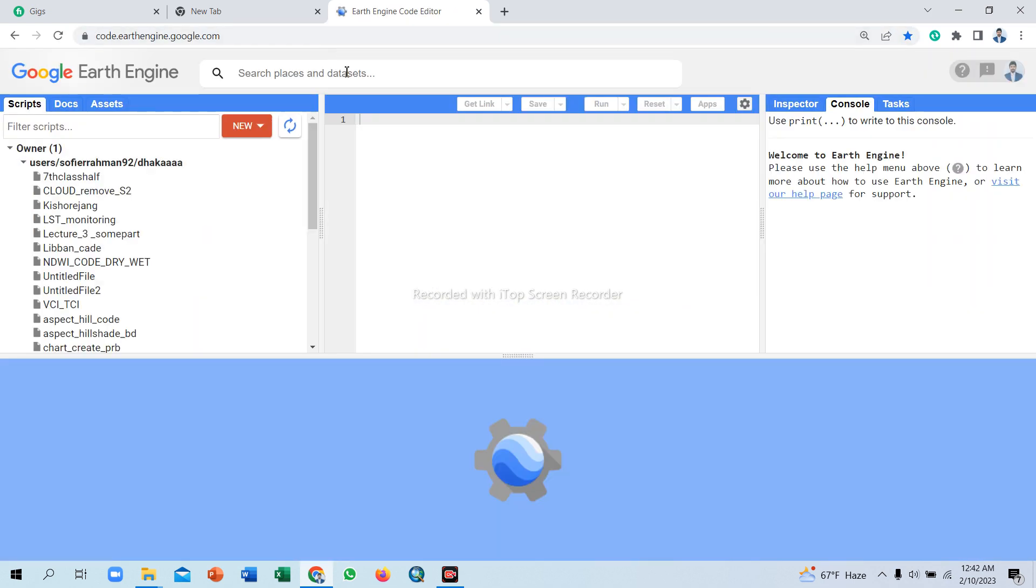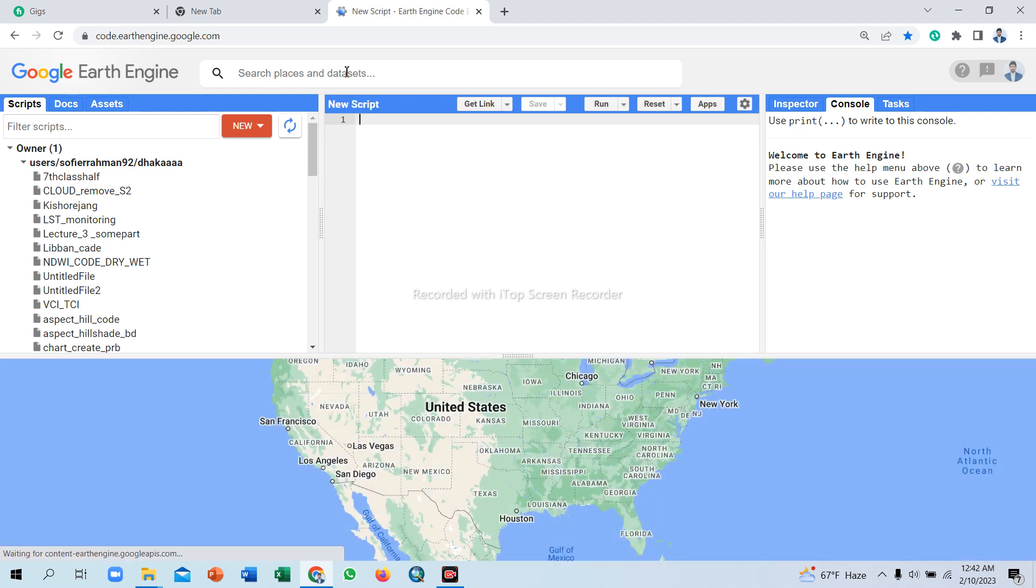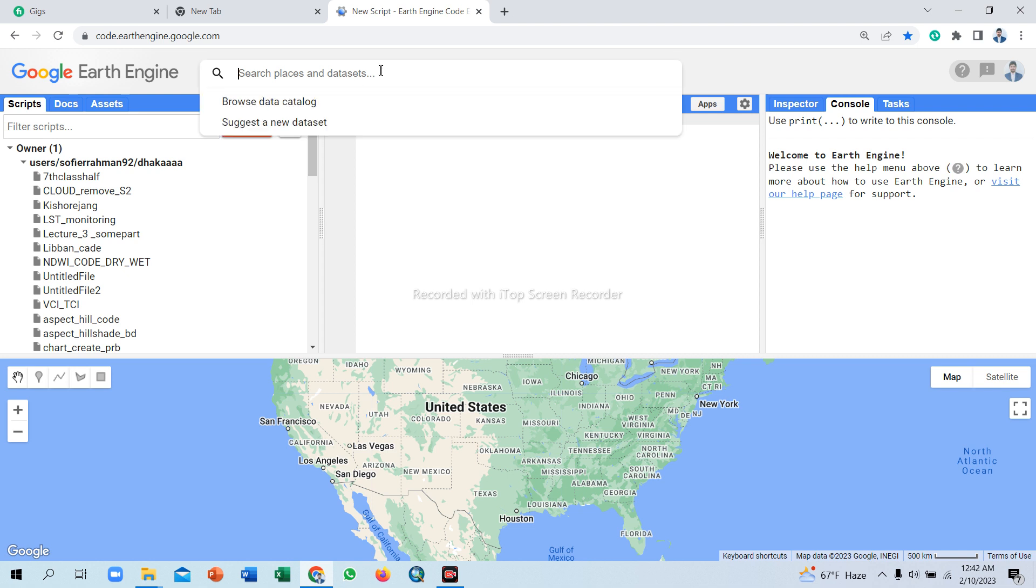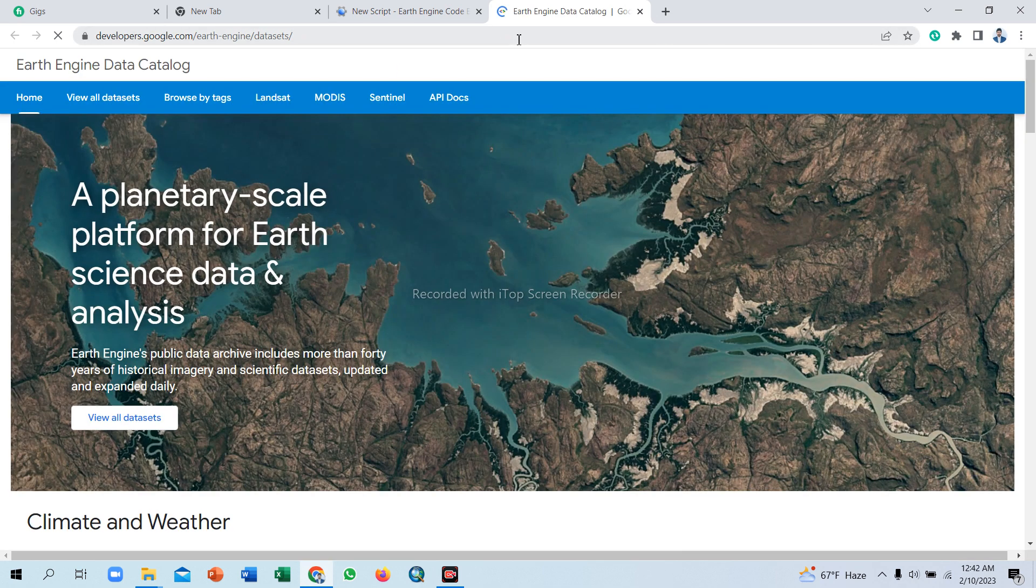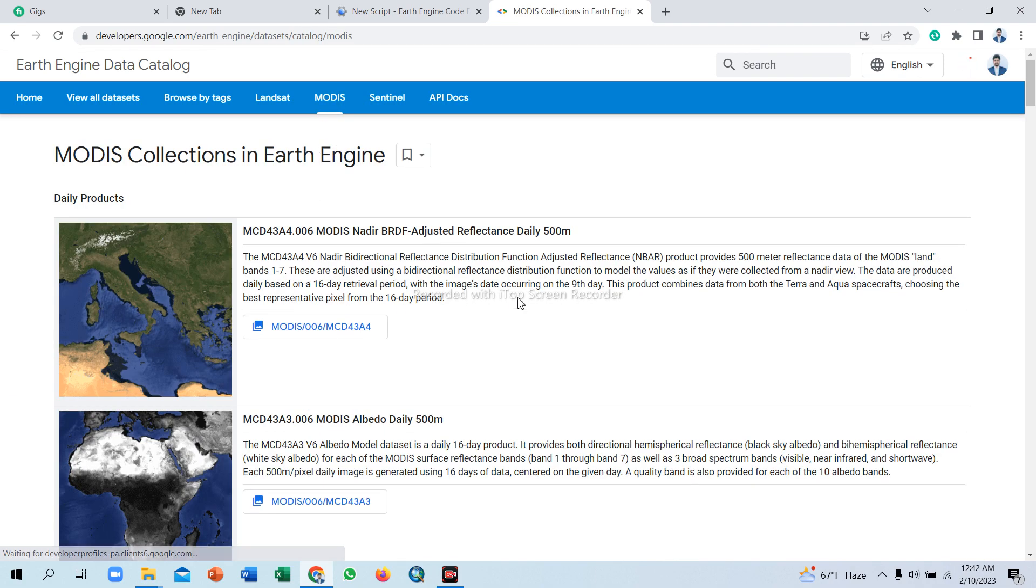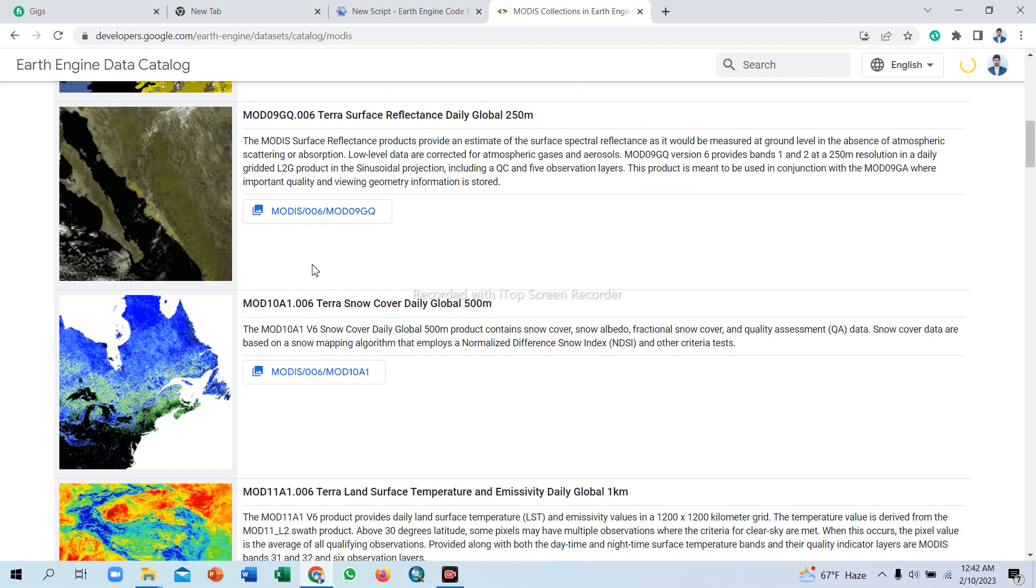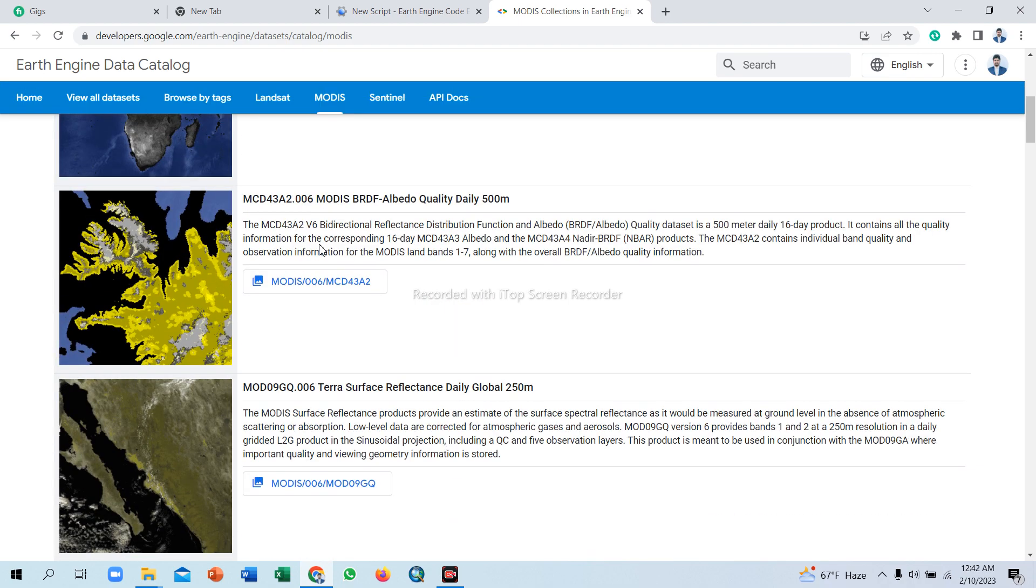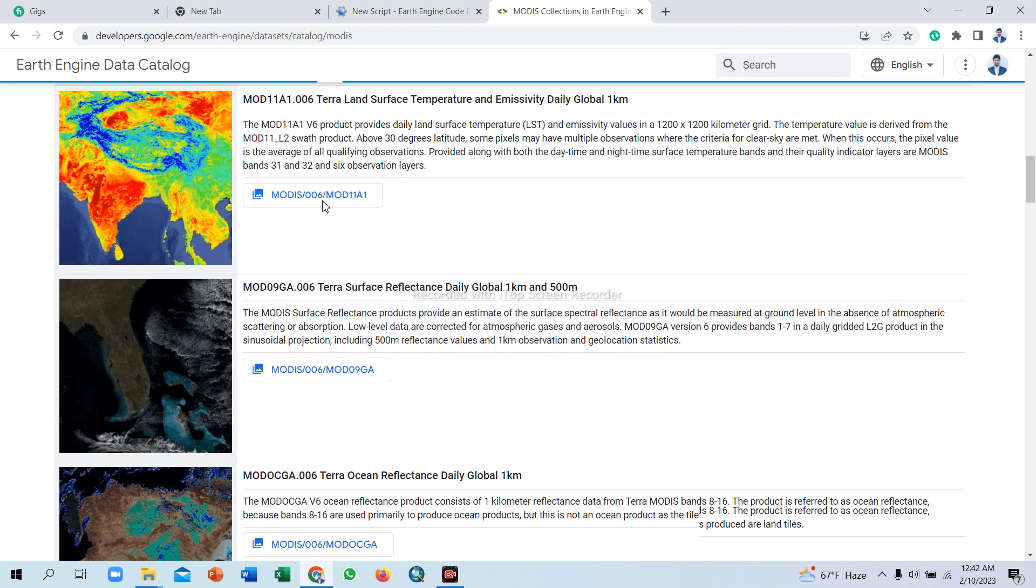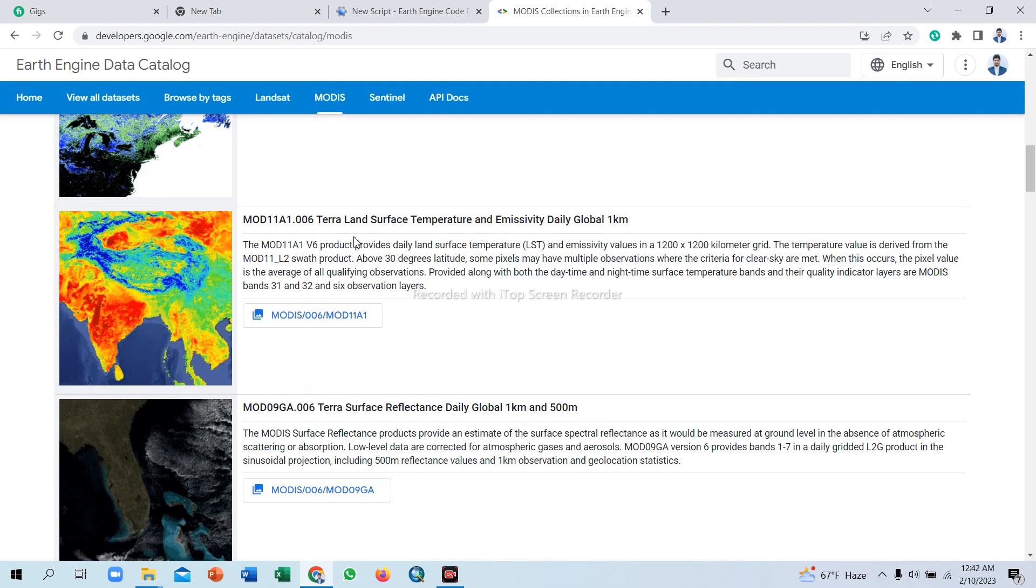NDVI stands for Normalized Difference Vegetation Index. I will show NDVI from MODIS dataset. So search MODIS in the browse data catalog. In Google Earth Engine, there are lots of public data catalogs available.